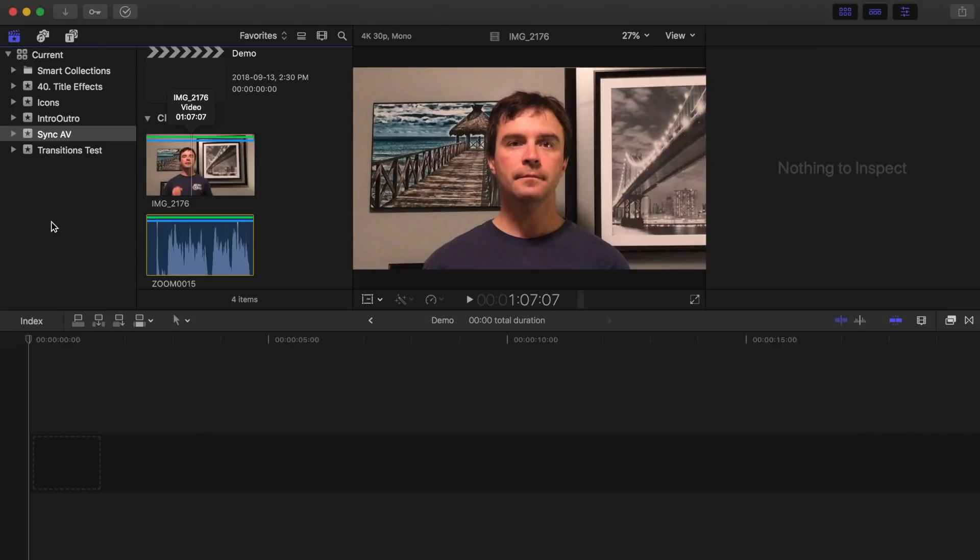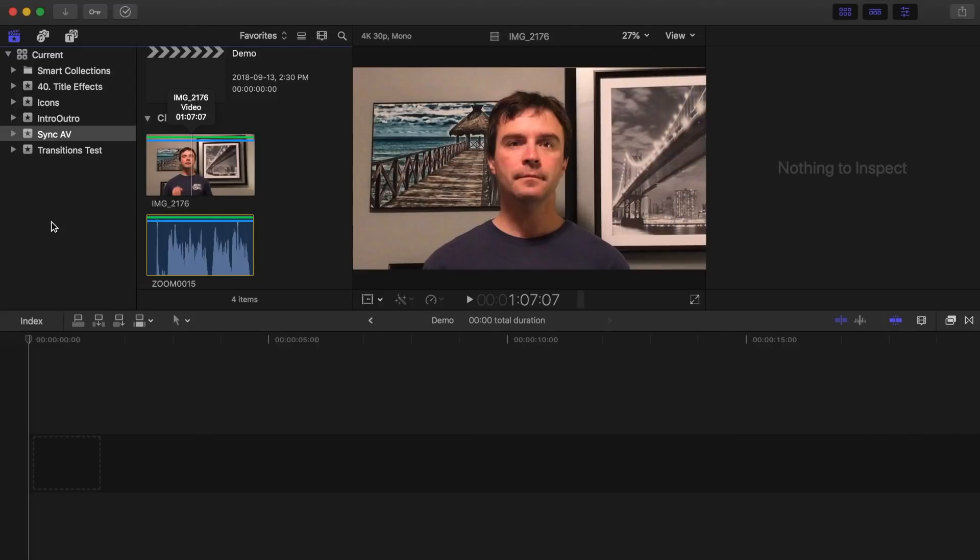Now, there's a couple different ways to sync your audio to your video, and we'll start it off with the simplest. If you have audio recorded with your video clip, you can use Final Cut Pro to synchronize it for you.